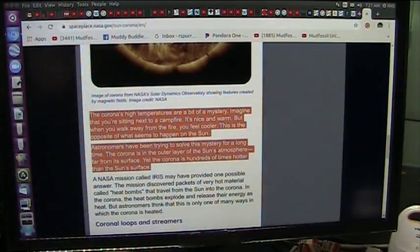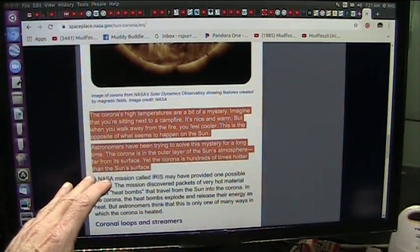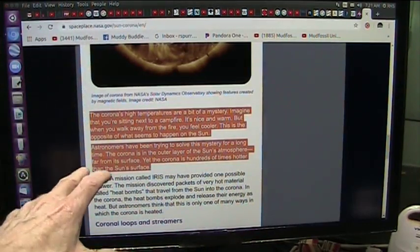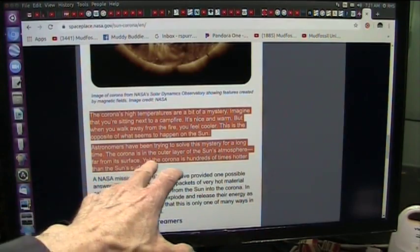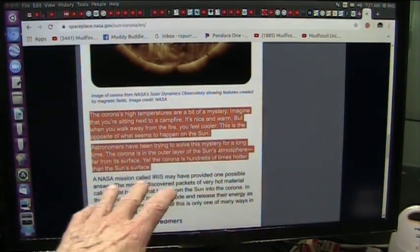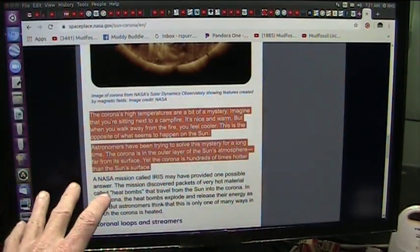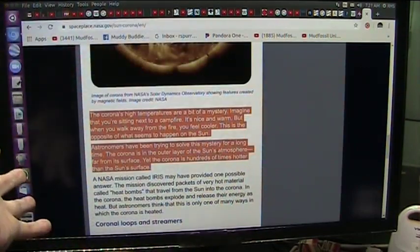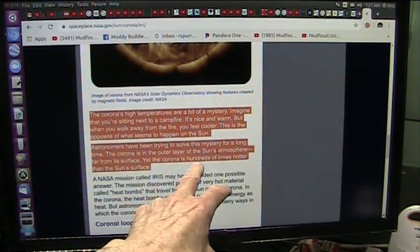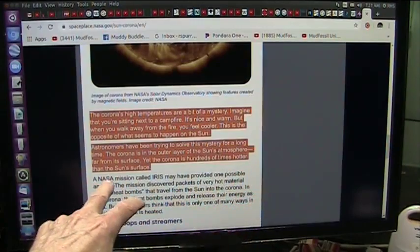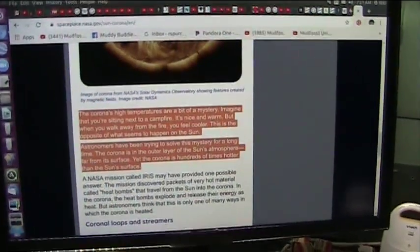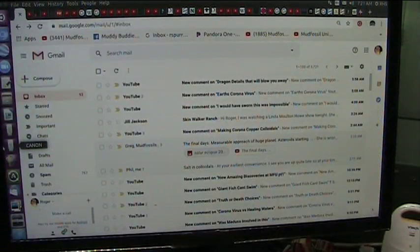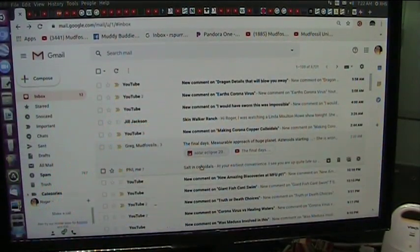The corona is in the outer layer of the Sun's atmosphere. Oh man, this is hilarious. It is in the outer layer of the Sun's atmosphere, far from its surface, way out there, millions of degrees. Yet the corona is hundreds of times hotter than the Sun's surface. Total mystery.